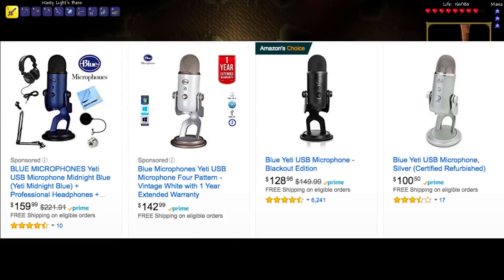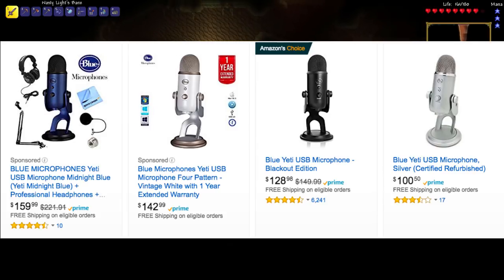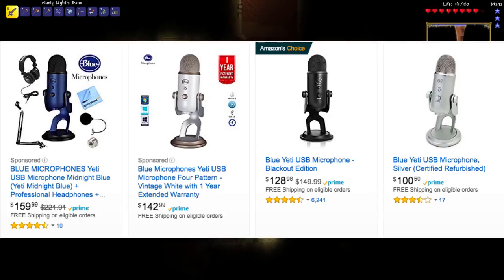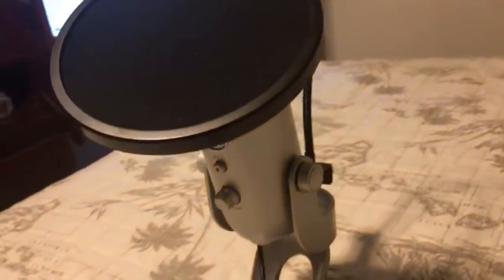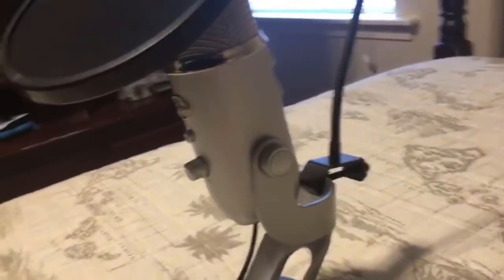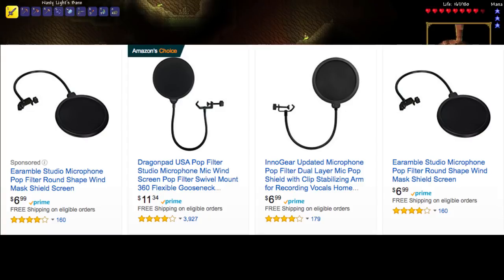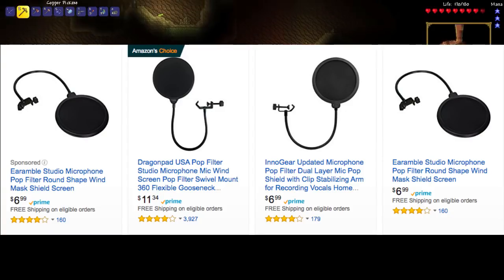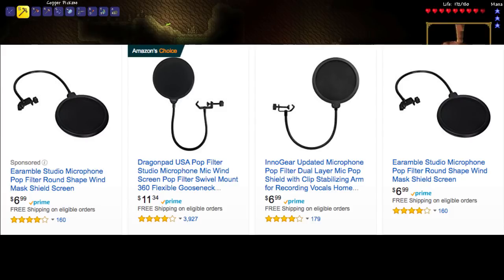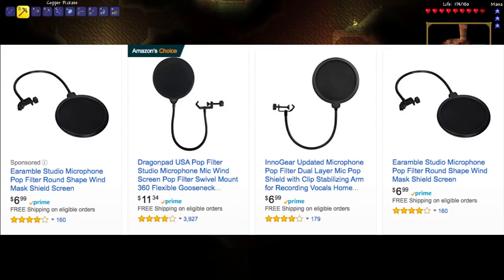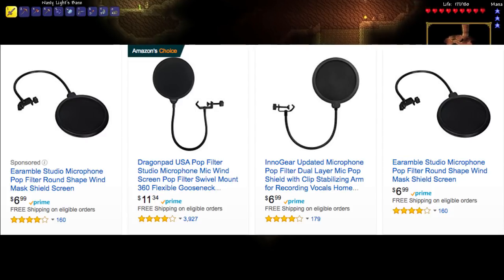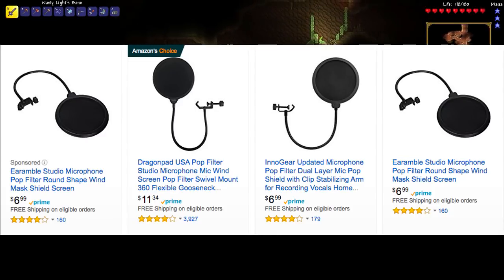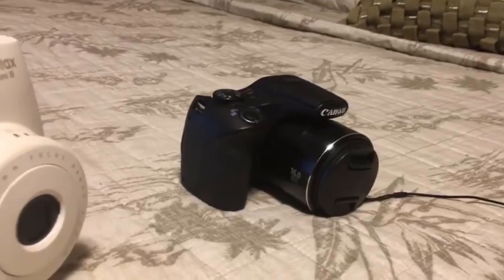There's also a slightly lower quality version called the Blue Snowball that goes for around $40 or $50, which is also pretty decent. I would highly recommend also getting a pop filter. The reason you need a pop filter is to help soften the loud clicking noises you make when saying certain words into a microphone. Most pop filters are really cheap — you can get one for around $10 on Amazon. I currently use the DragonPad USA pop filter.